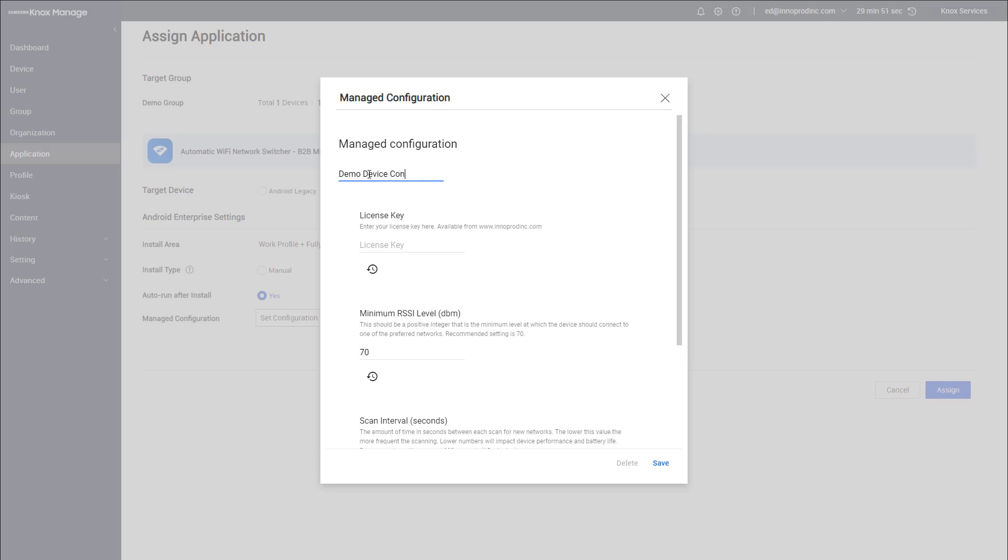Then we're gonna click on set configuration button. This is where we configure the application settings. Let's review what goes into here. The name can be anything you want, I usually put something short but descriptive. You'll need a license key to manage the settings via MDM. Contact us at support@interprodinc.com to purchase this.